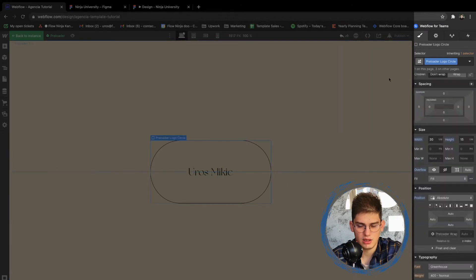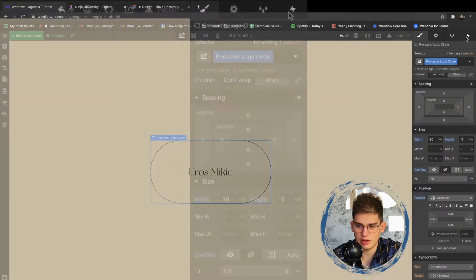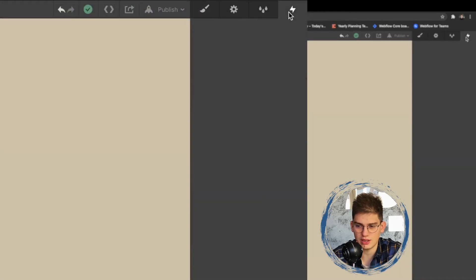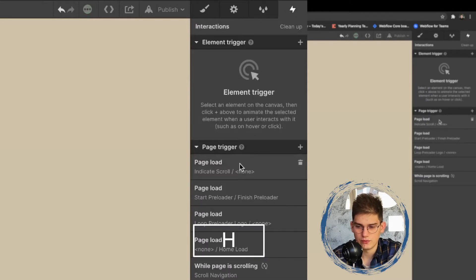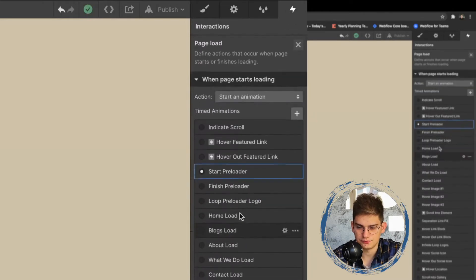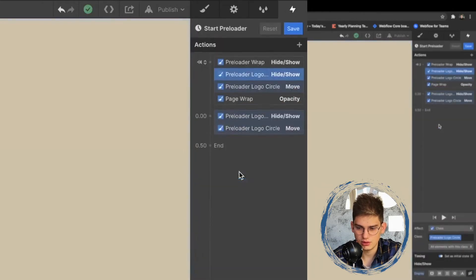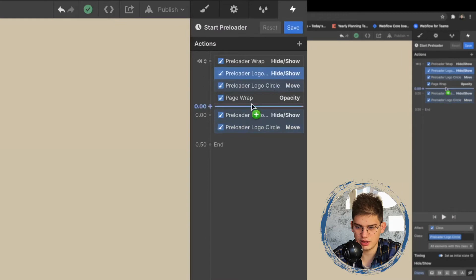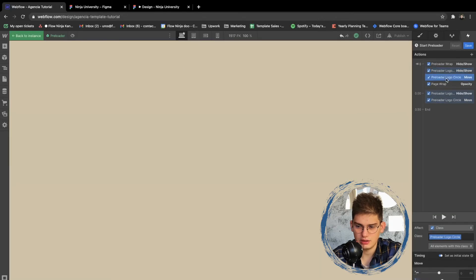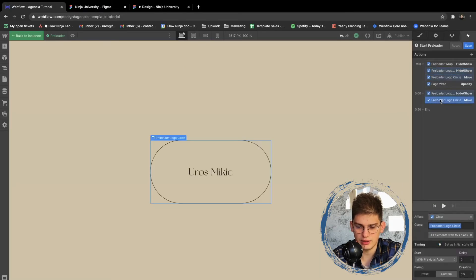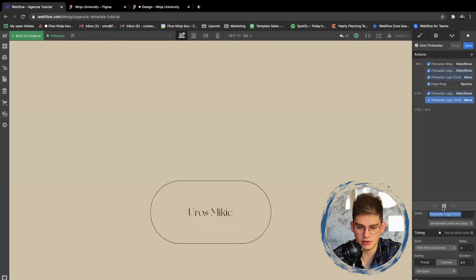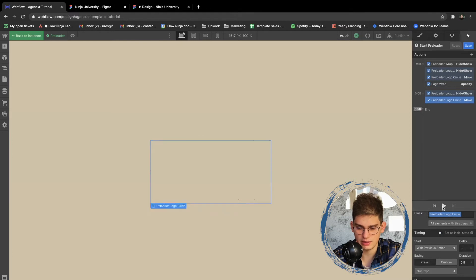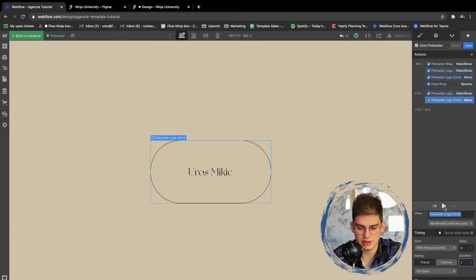So in this case we're going to be going into the interactions panel, or we can just press H. We're going to see start preloader. So the preloader is starting, this is moving, inside of the viewport is out expo. So you can see like this. Let's extend this to be one second, maybe something like that. A lot better.